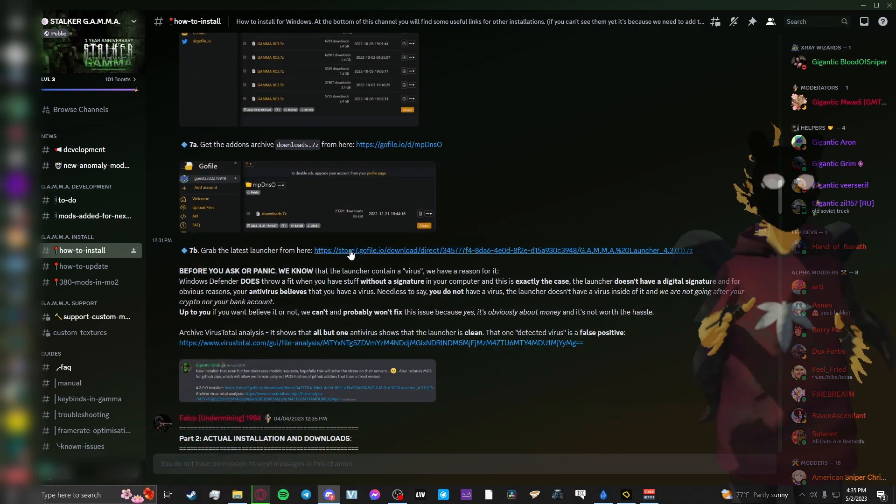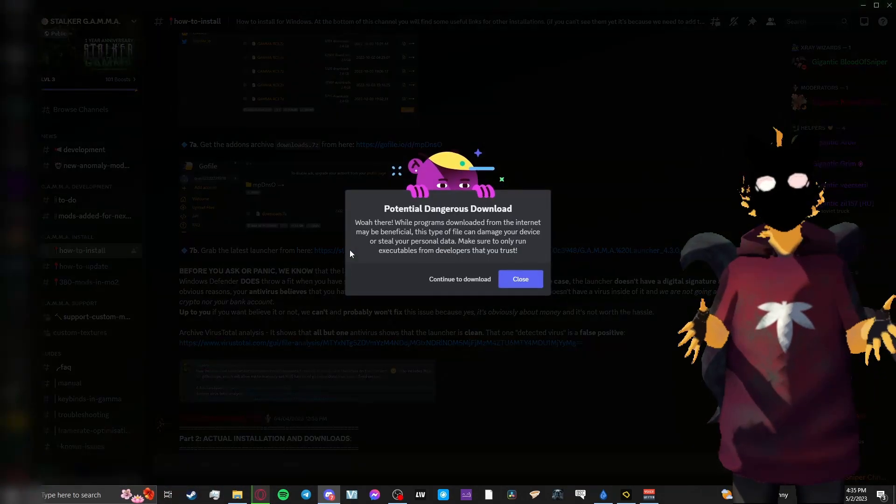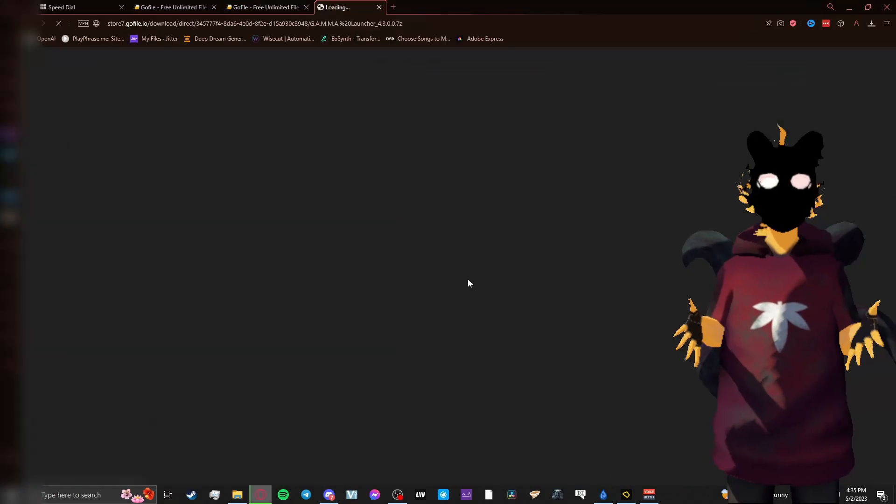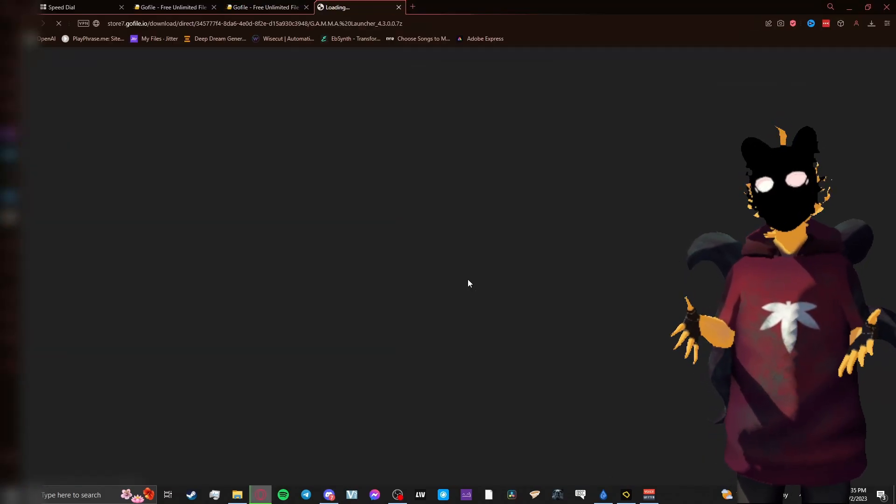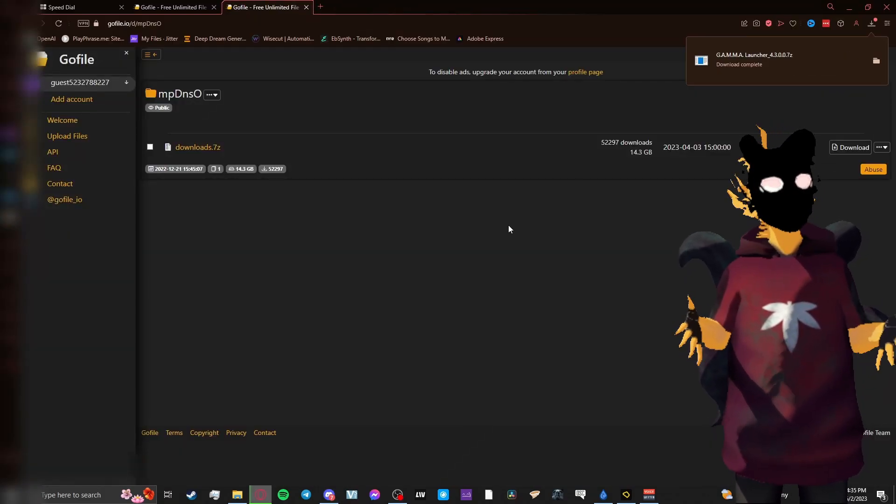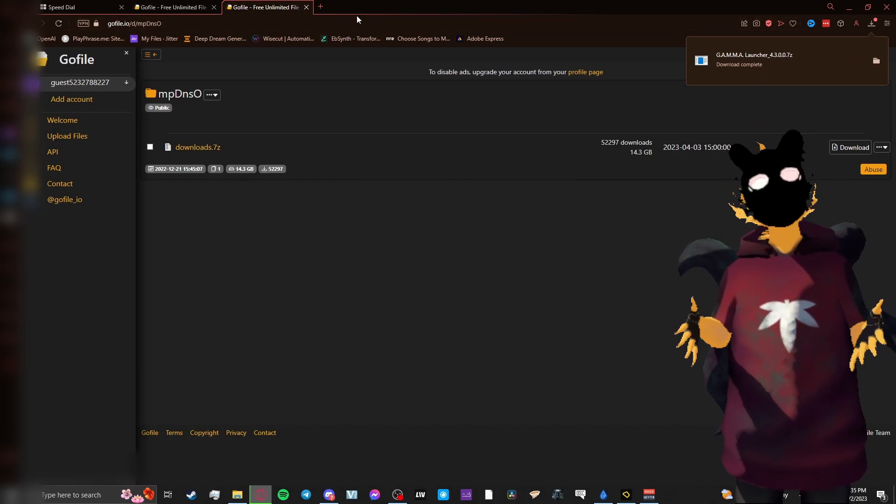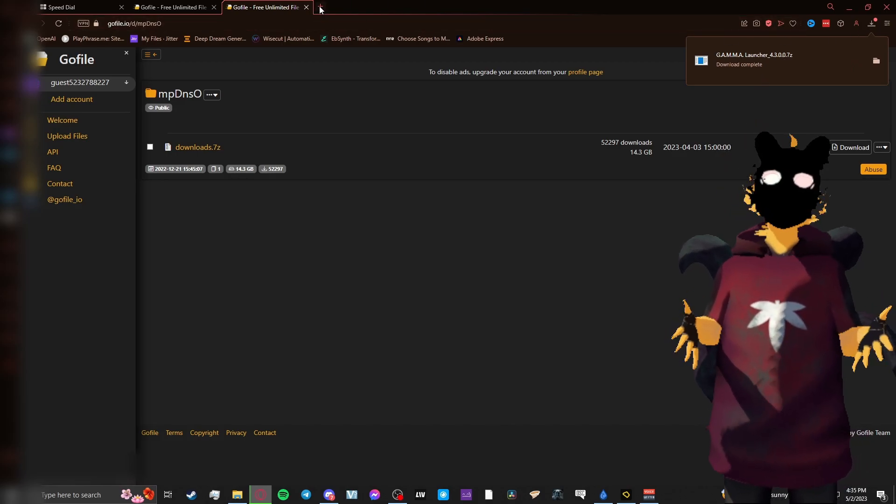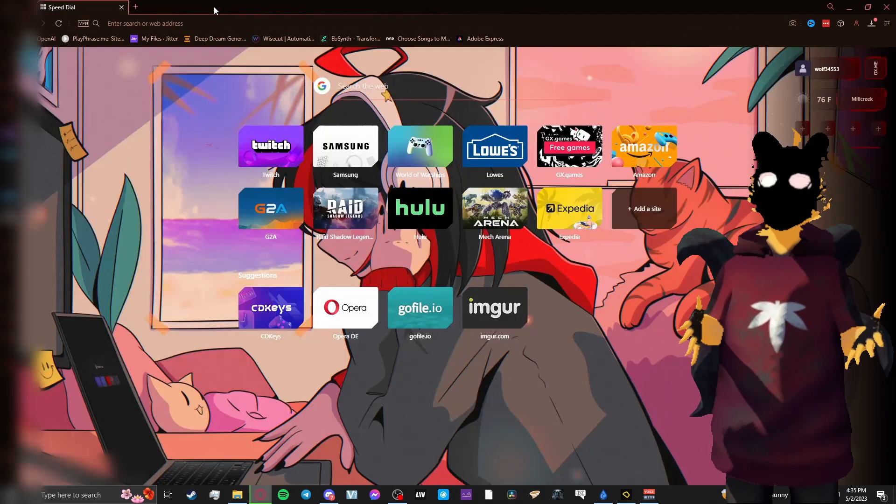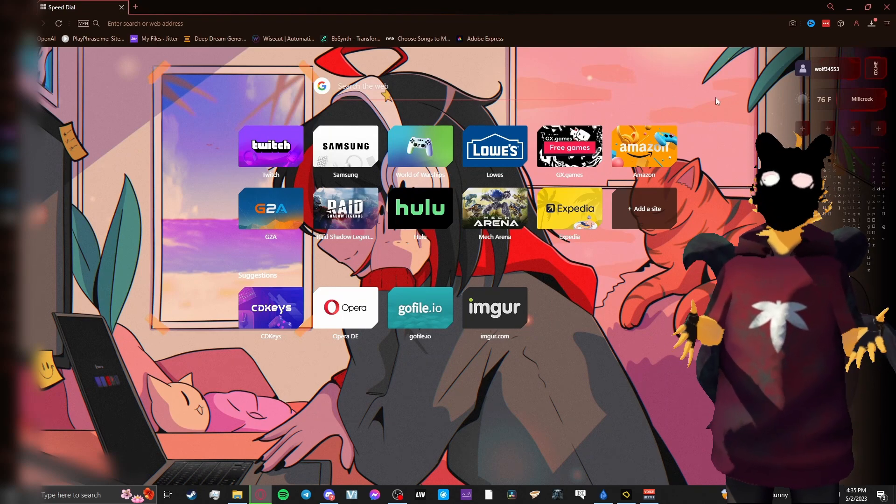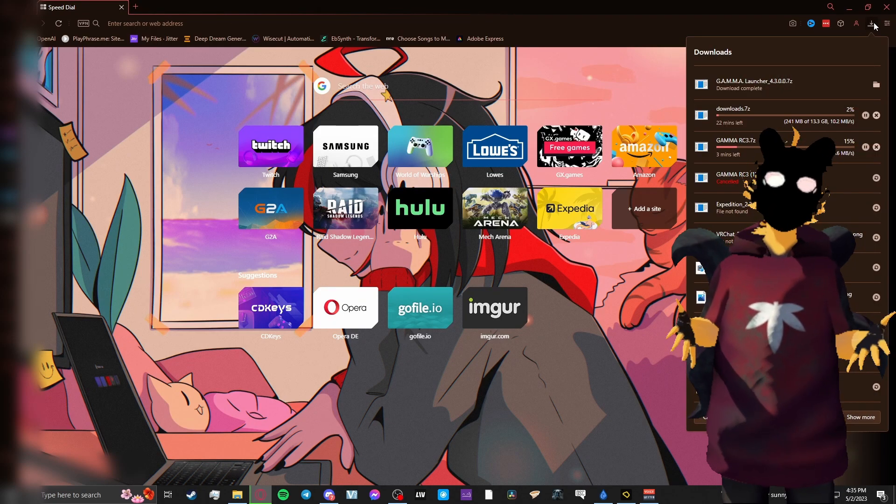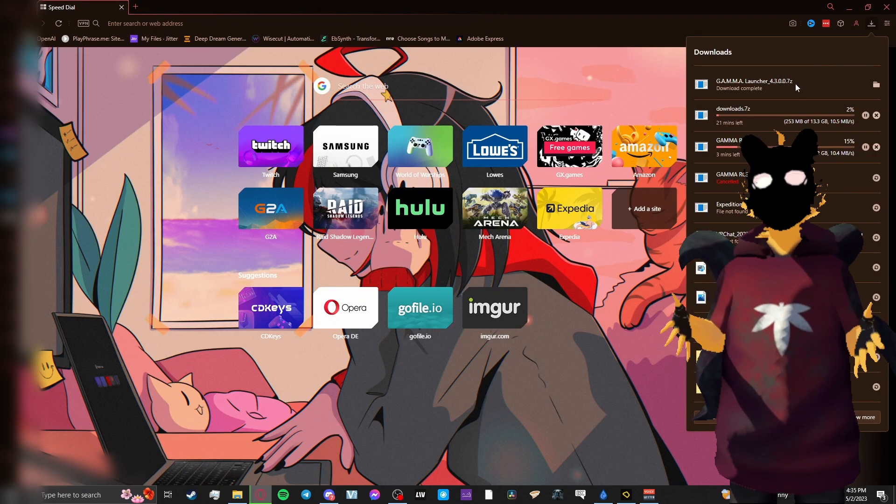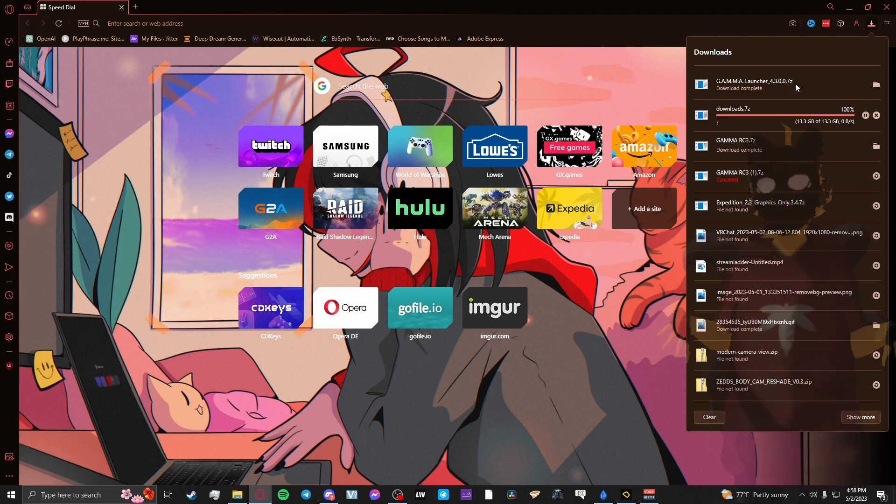It's worth disclaiming here that Gamma, the community, they recognize that the program, the Launcher, comes up as a virus. And the reason for that is because there's no signature on it, because adding a signature to a product costs money. And this is a free modification for a free game that you're downloading.